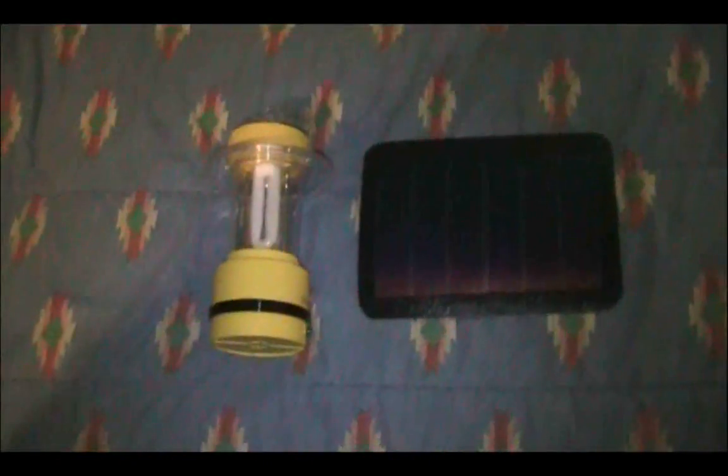So another advantage to this lantern is going to be size. Again I explained, this is about as powerful as one of those Coleman classic family camping lanterns, which are giant. And as you can see, this is slightly larger than my hand. It's also lightweight. The whole package weighs less than two pounds including the panel, and it works out quite well.